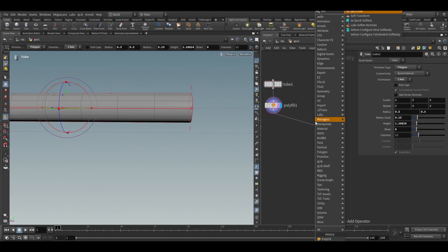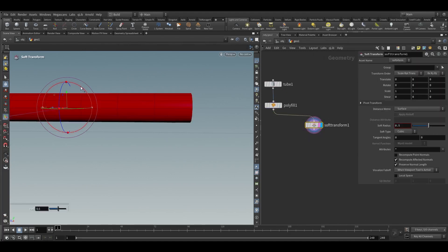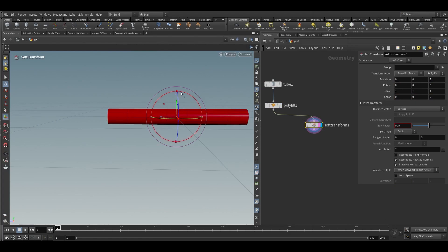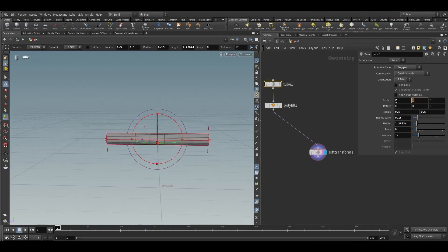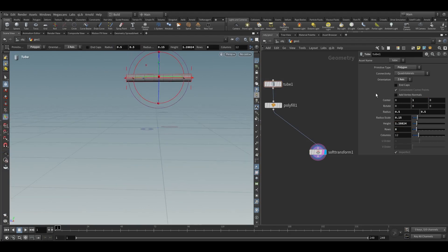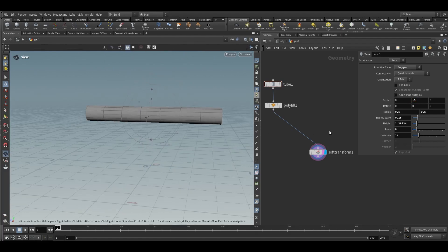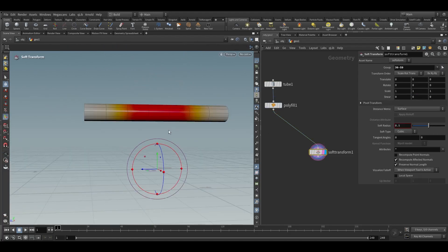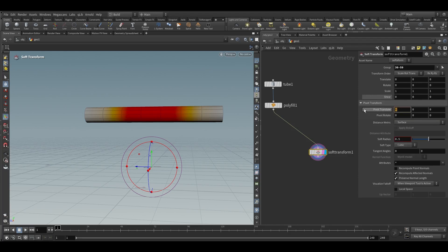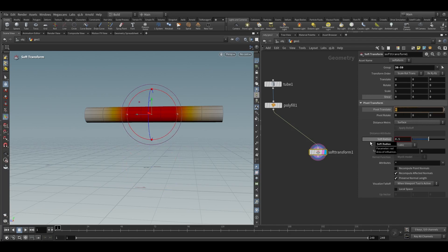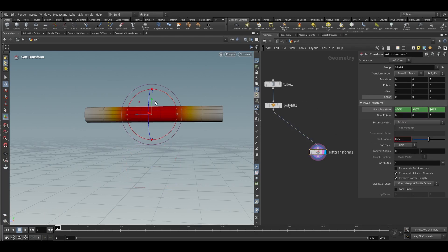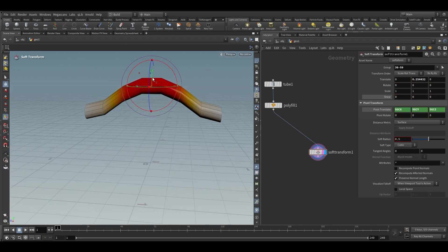Take a soft transform node — we need to move this part up a little bit. Before that, increase the Y center value to 0.5. Now use these two areas, and here in the pivot transform write $GC X, $GC Y, $GC Z, and increase this to something like this.